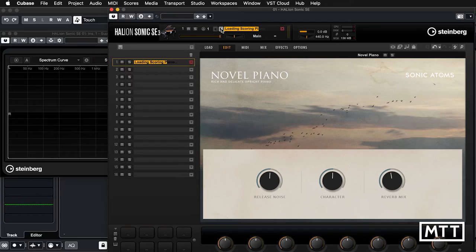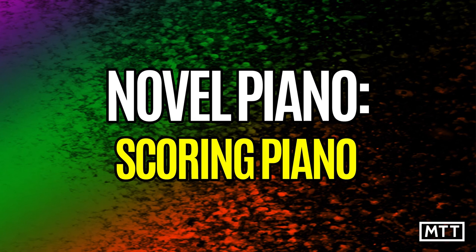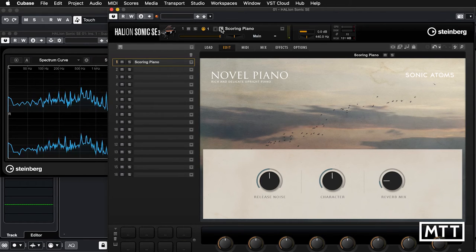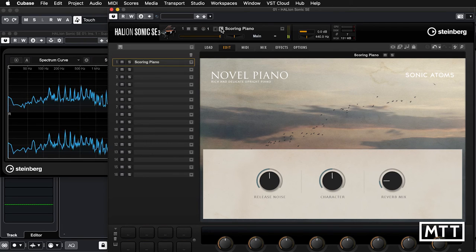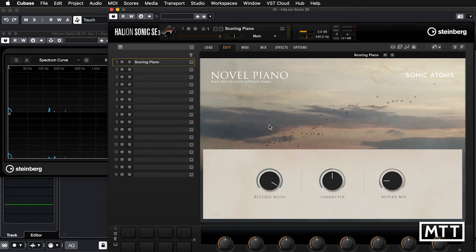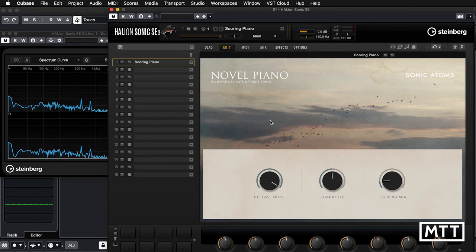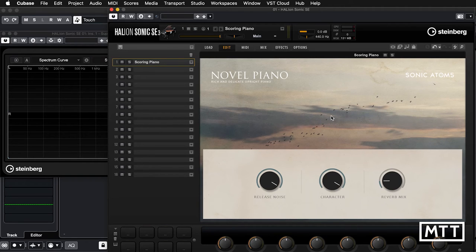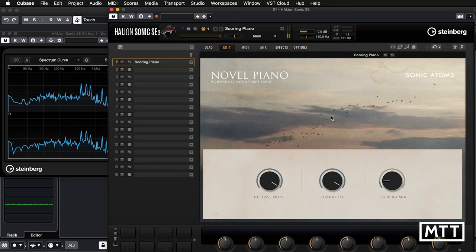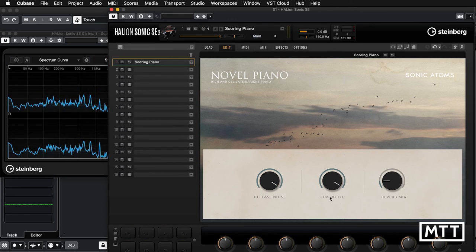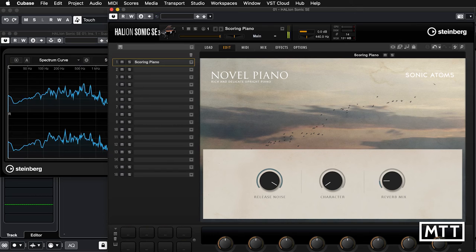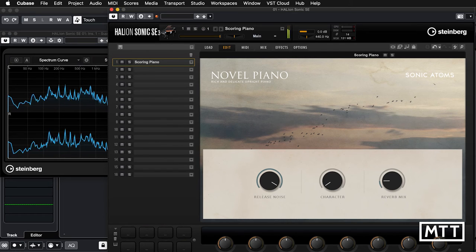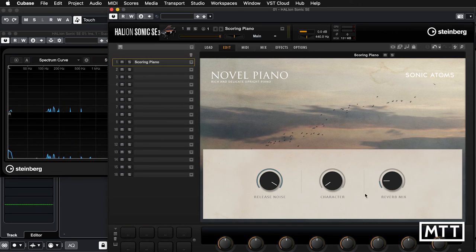Now let's load up Scoring Piano, the third of the three presets which are available. We get much the same with that. Again, release noise. It's particularly noticeable, I think, on this one. The character control, again, all the way to the right. And all the way to the left. So in this case, it's a little less severe than the Novel Piano sound. And finally, the reverb.